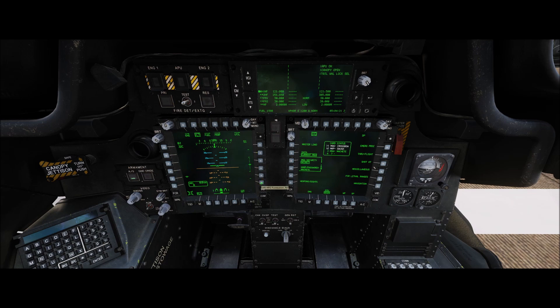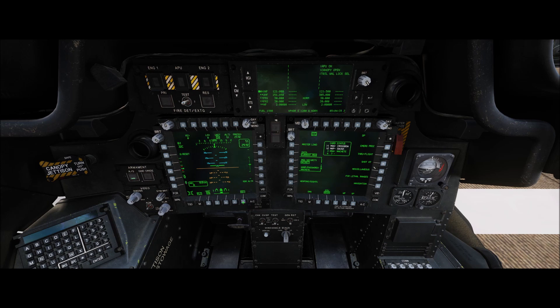Our radar altimeter is located on R6 to the right, but as you can see we don't see radar altimeter on the screen yet. We first have to go down to B6 to set and depress.